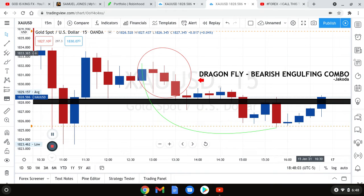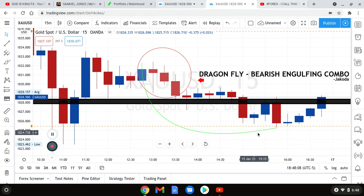Alright, check this out people. I'm going to tour this in. I'm going to show you all how to do the replay on TradingView. It's pretty simple, right? It's straightforward. You go to the replay button.